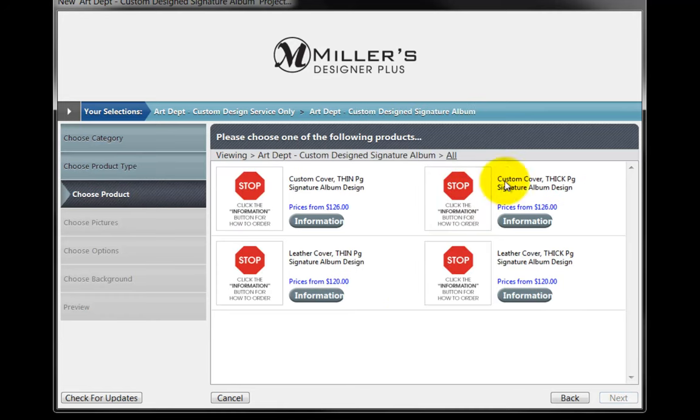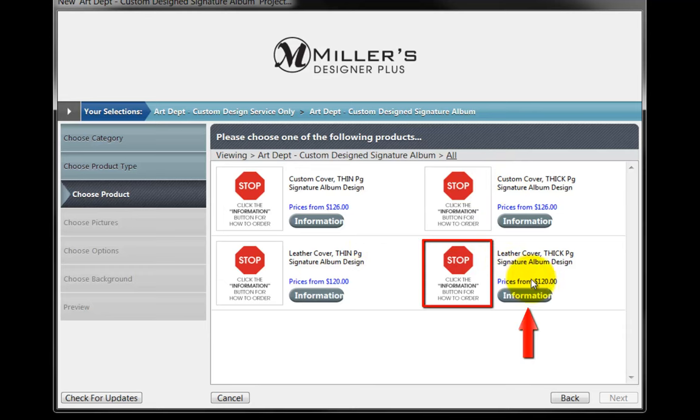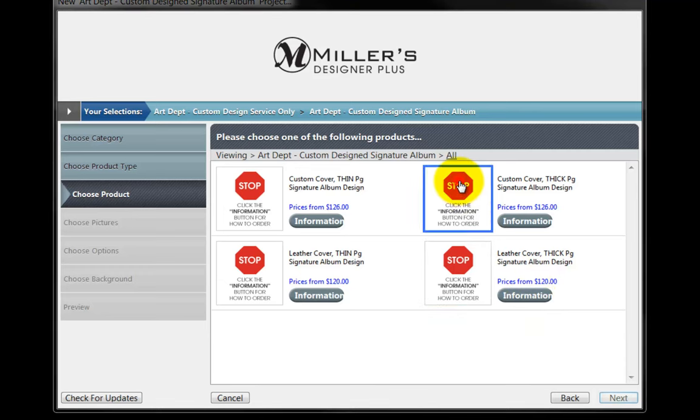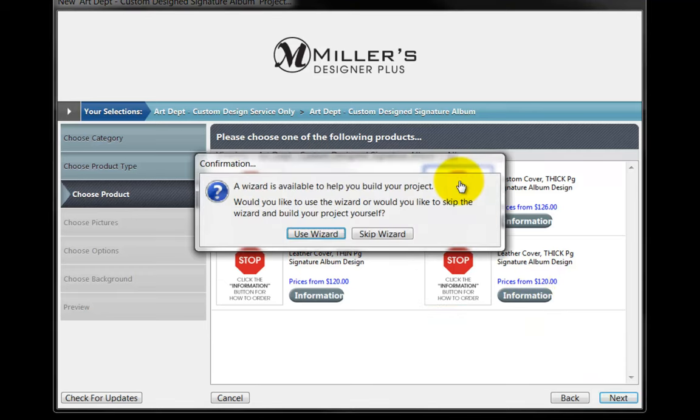Next, select the Cover and Page options for the album. As noted, click on the Information button for more details. For our demonstration, we'll select a custom cover and thick pages. Double-click on the stop sign icon. A confirmation window will appear.